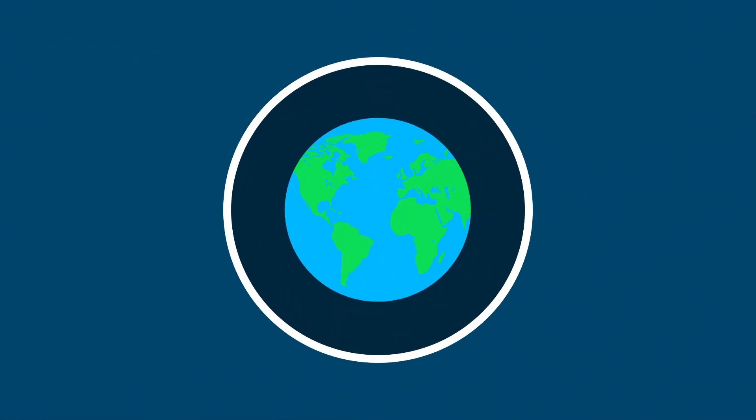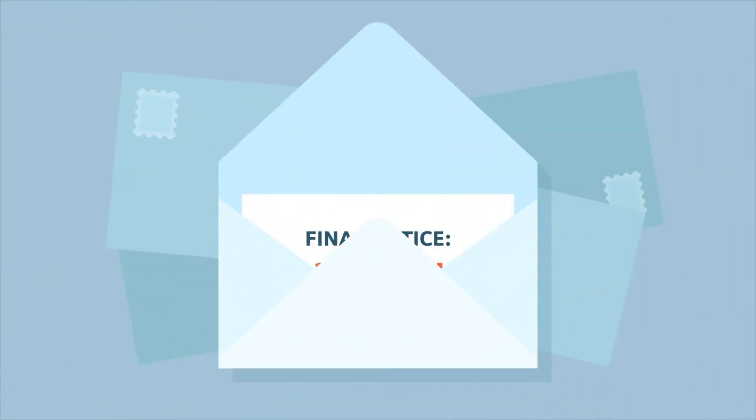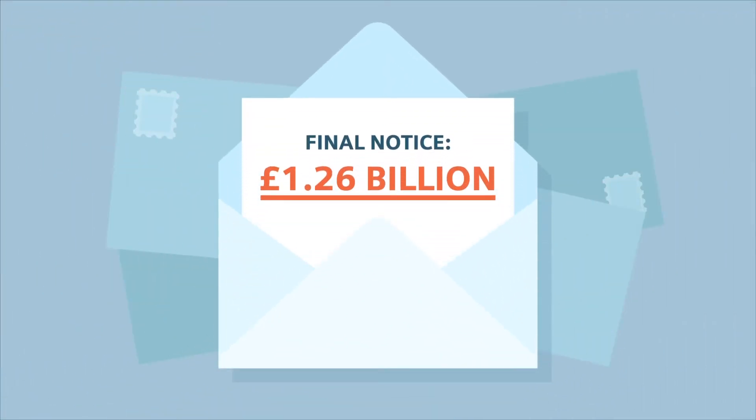And this comes at a price. Along with the obvious environmental damage caused, annual energy use costs the industry a staggering £1.26 billion.